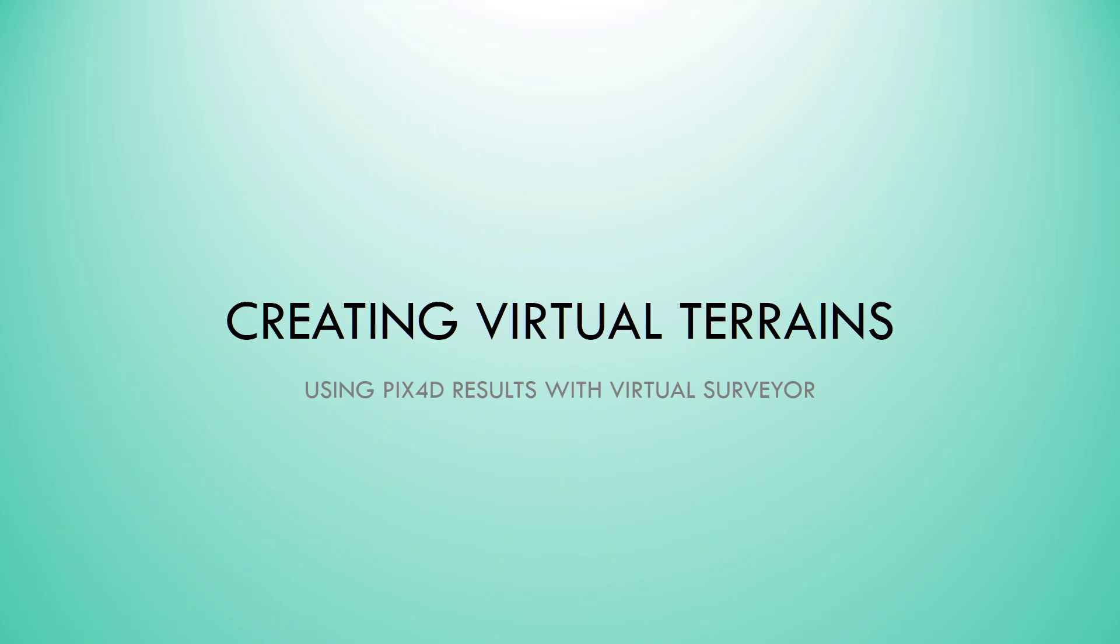Hello everyone. Today we're going to be creating virtual terrains using the resulting files from PIX4D with Virtual Surveyor.